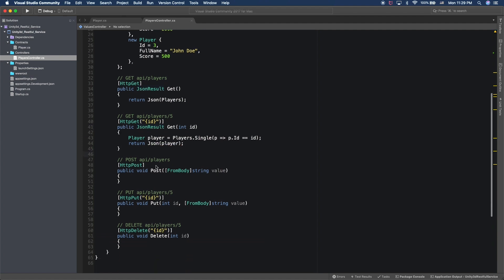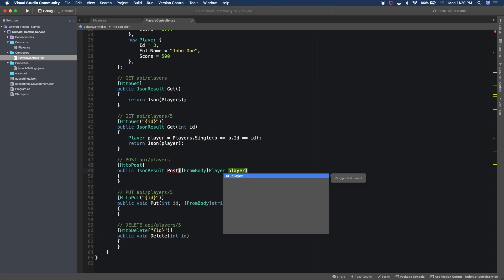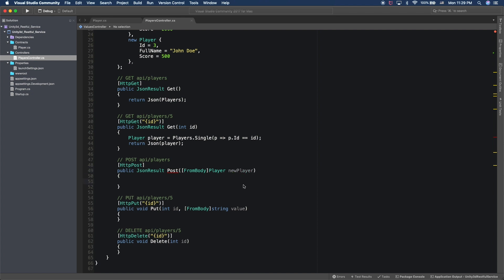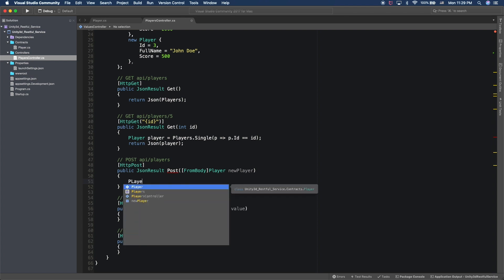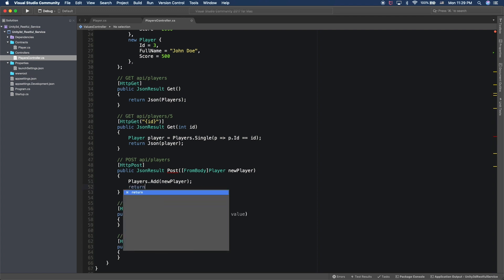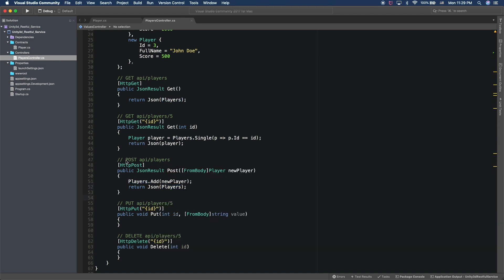For the POST, I want to return a new list. Instead of a from-body string, I actually want to deserialize what's in the body to a player — this will be the new player variable. The way this works, I'll say players.Add the new player. There's a lot of validation we could add, but for simplicity we're just adding the player to the in-memory database. Then we return the new list of players as a JSON result.